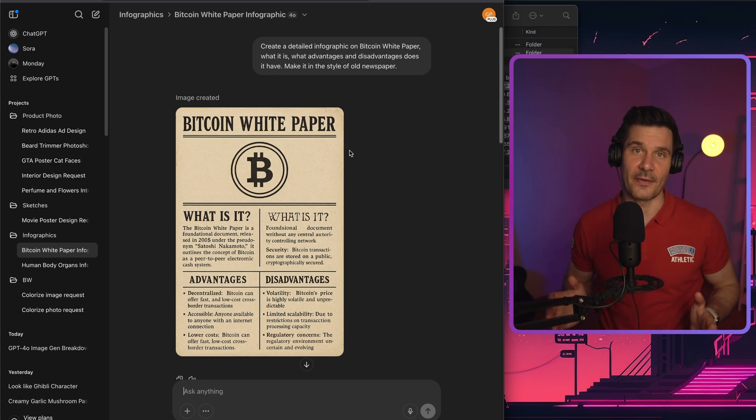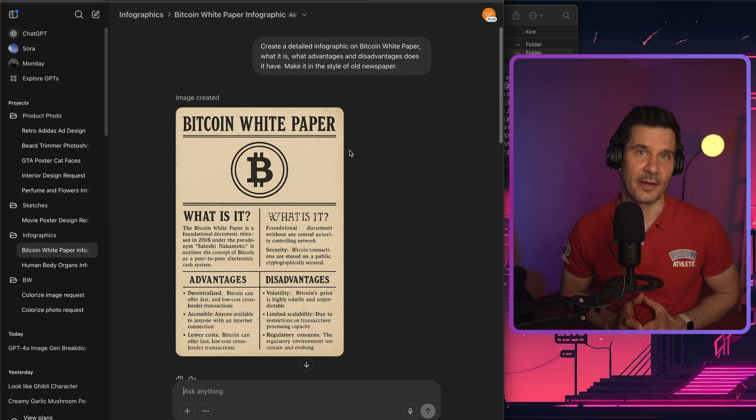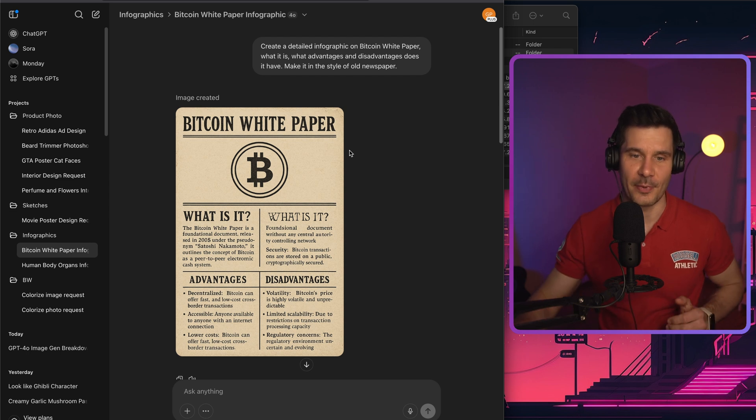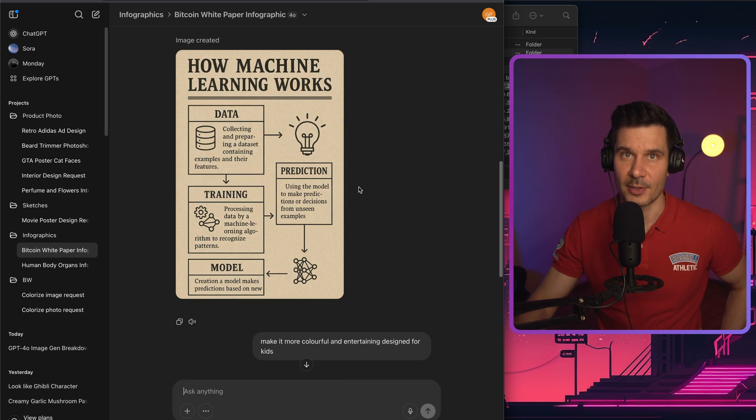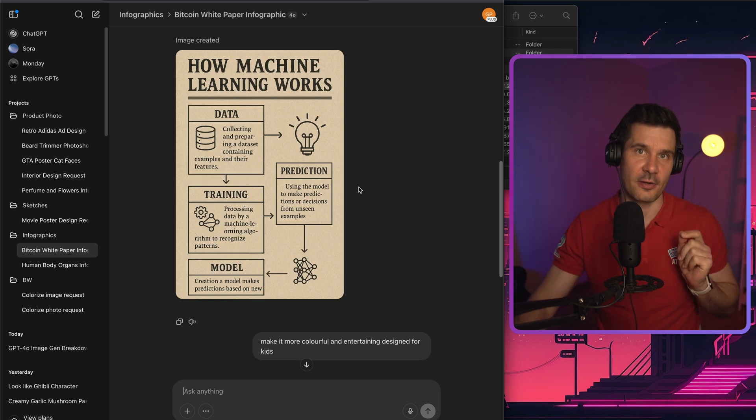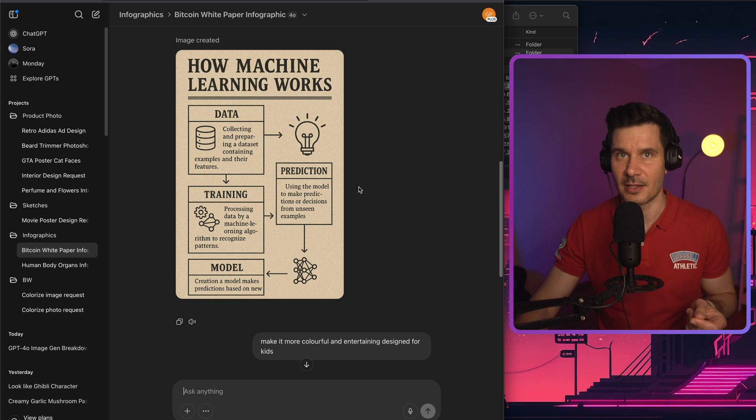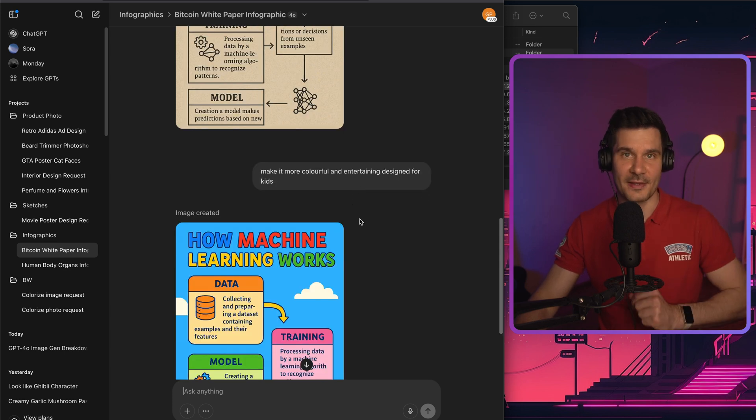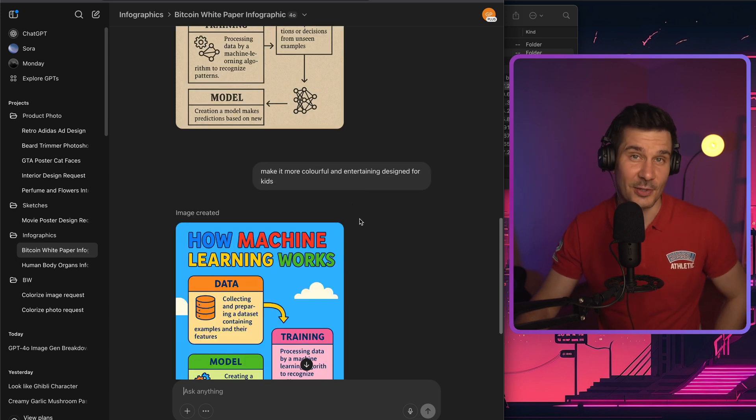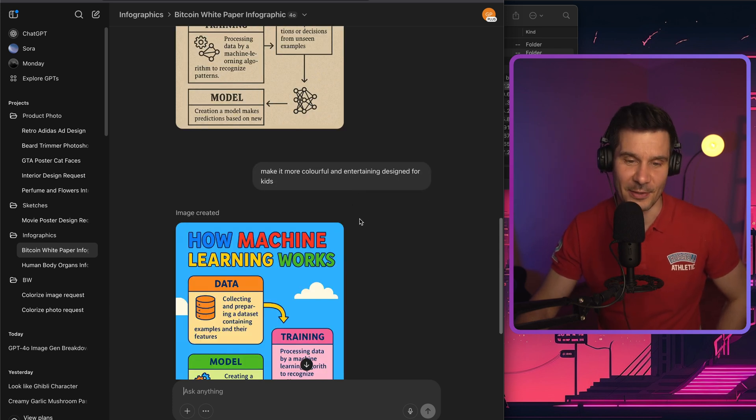Next up, infographics. Want a graphic on something specific like Bitcoin white paper or machine learning? Not a problem at all. It will generate something that looks clean, easy to read and mostly accurate. Perfect for presentation, but maybe it's not so great for your PhD defense though.